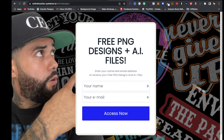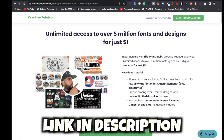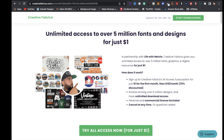If you'd like unlimited access to over 5 million fonts and designs for just one dollar your first month, click the link in the description for Creative Fabrica. After your first month it'll be $19 a month, discounted, so you can start your print on demand journey with a bang.